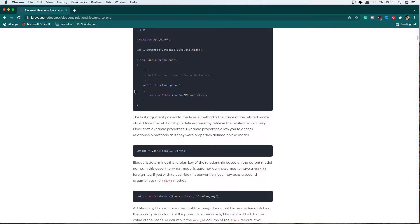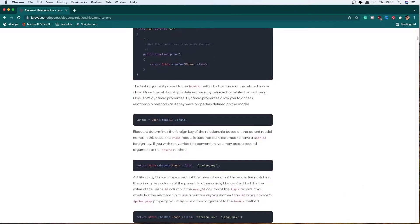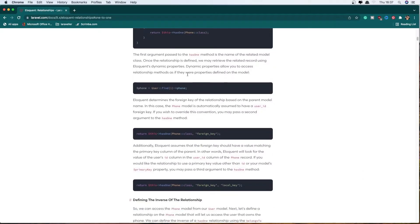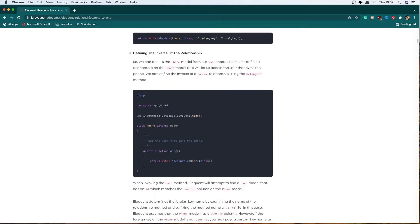We need to go to the User model and add the phone method for the relationship, which is hasOne. And in the Phone class we need to add the user method relationship. This belongs to the user.